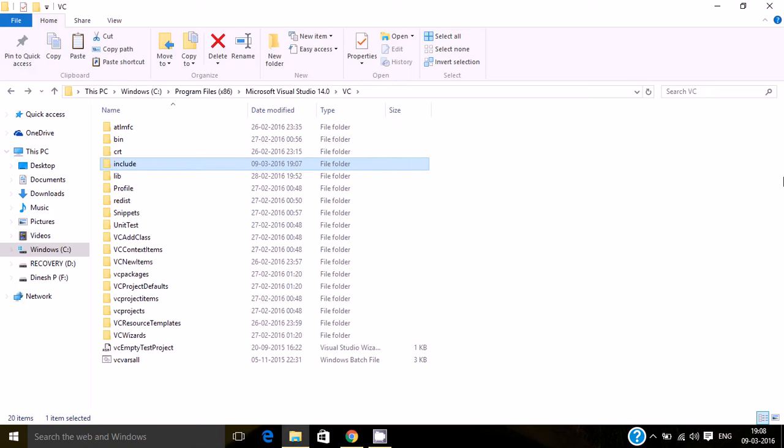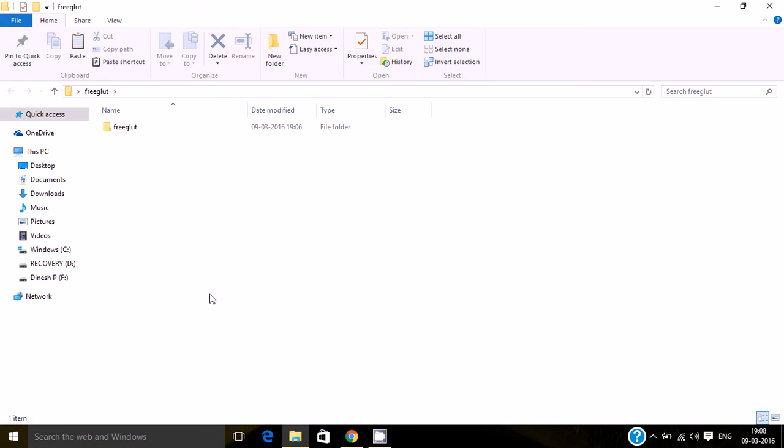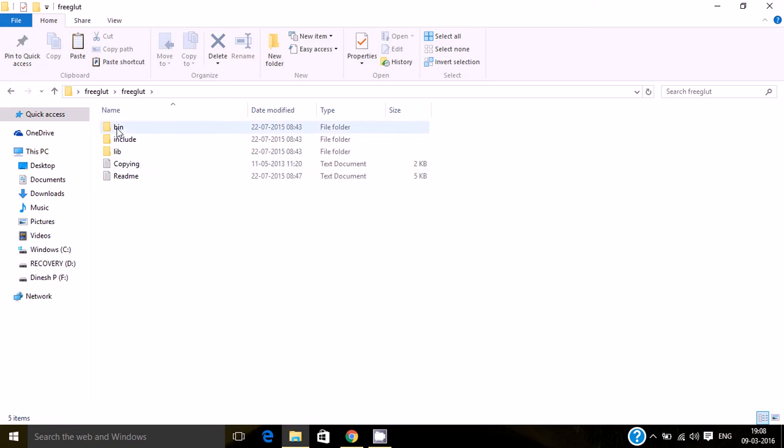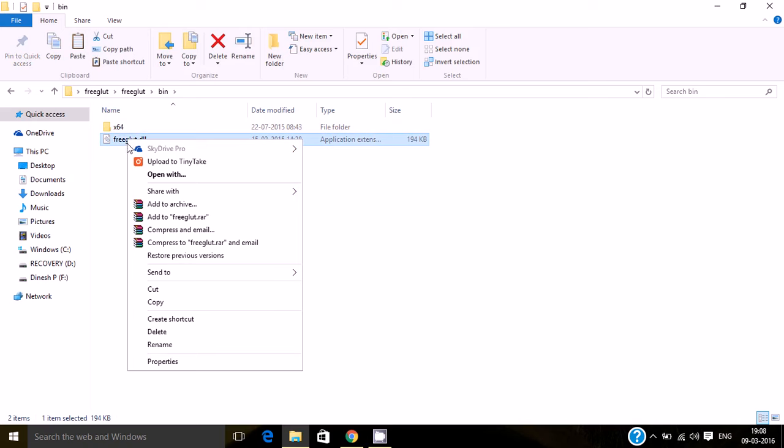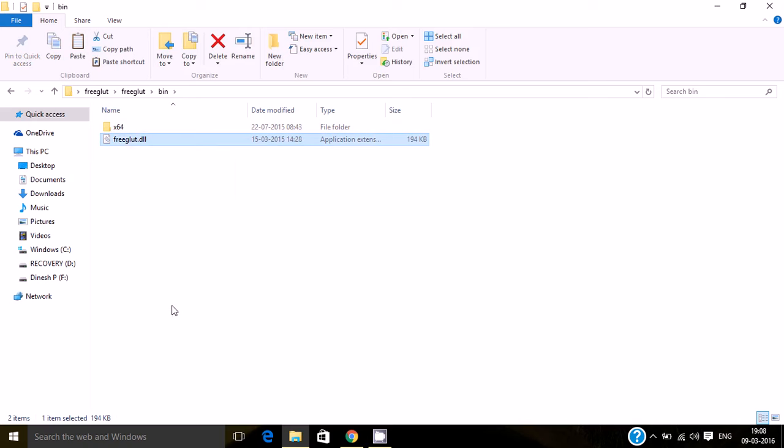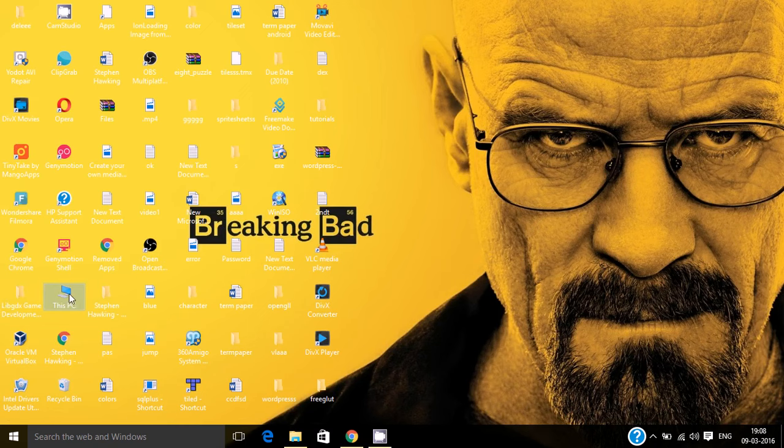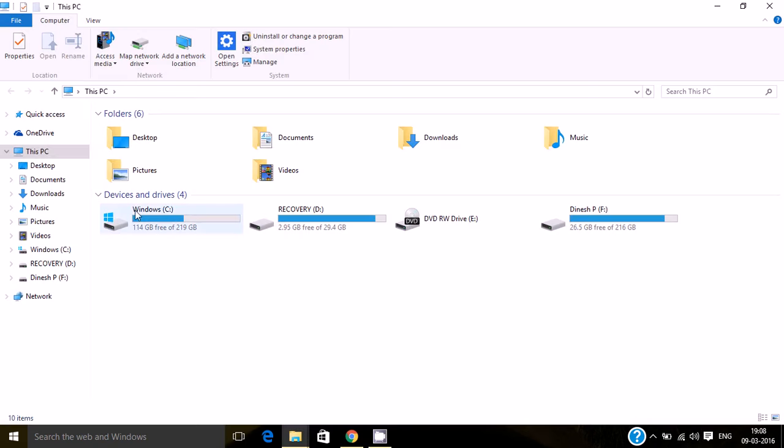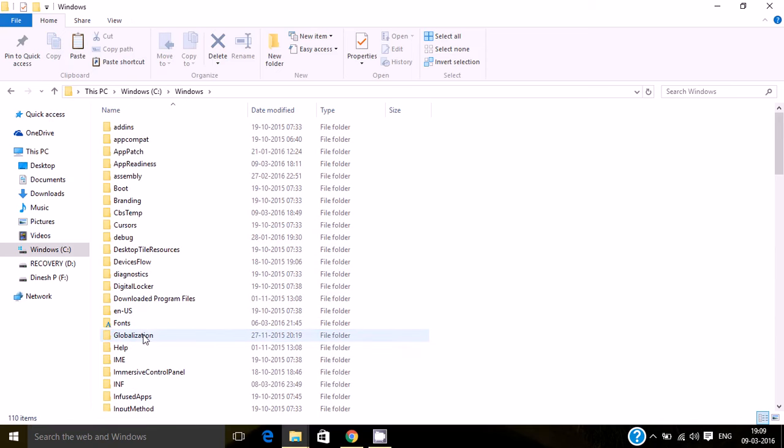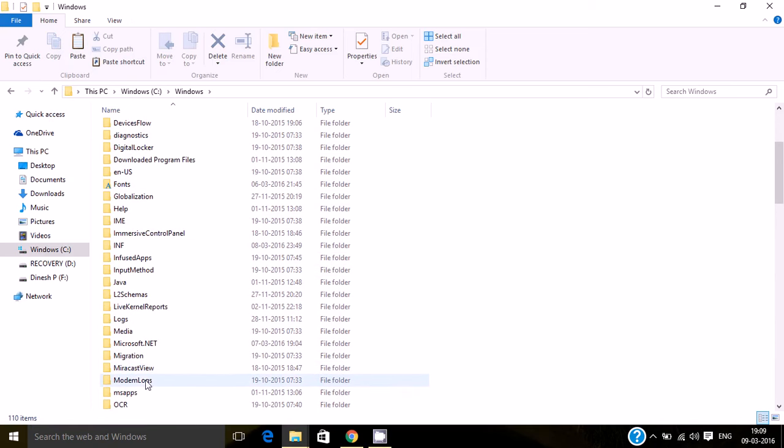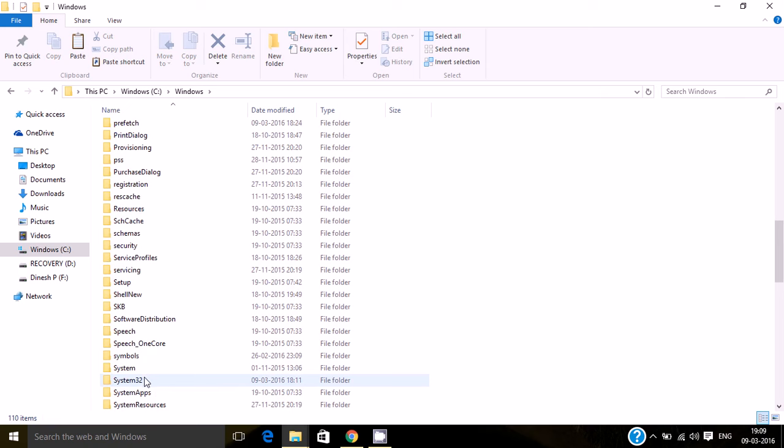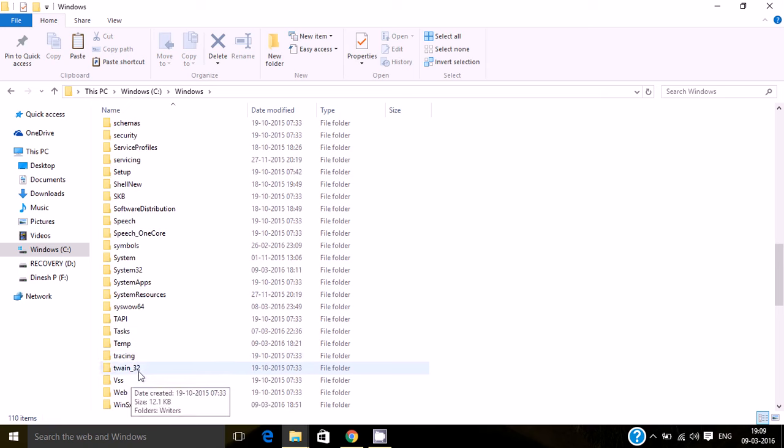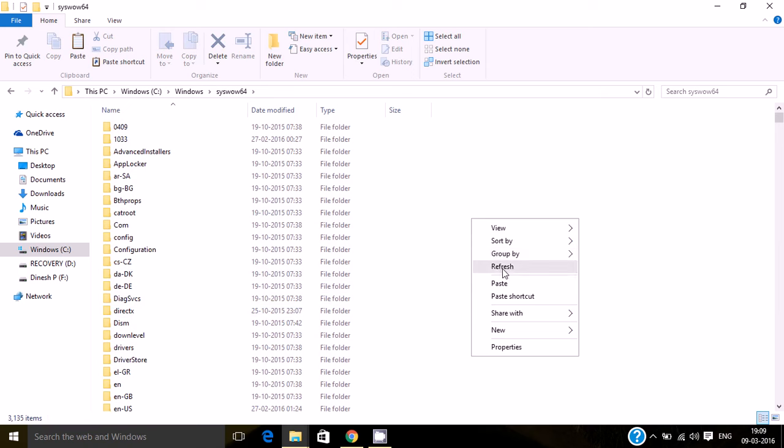Now let's copy the DLL files. That's a binary file. Copy this. Go to Windows, click on this and paste over here.